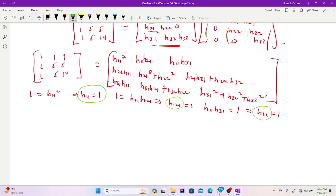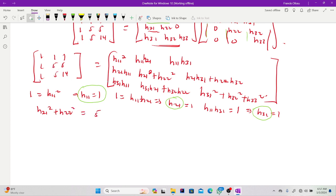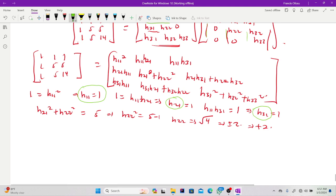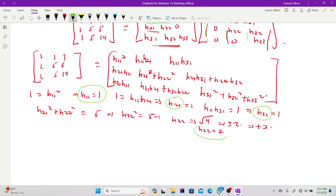Coming to the second row entries: I know H21 and H11, so I move to finding H22. I have H21 squared plus H22 squared = 5. Since H21 = 1, H22 squared = 5 minus 1 = 4. So H22 = square root of 4, which is plus or minus 2. But from positive definiteness, we take the positive value, so H22 = 2. That is our fourth entry.